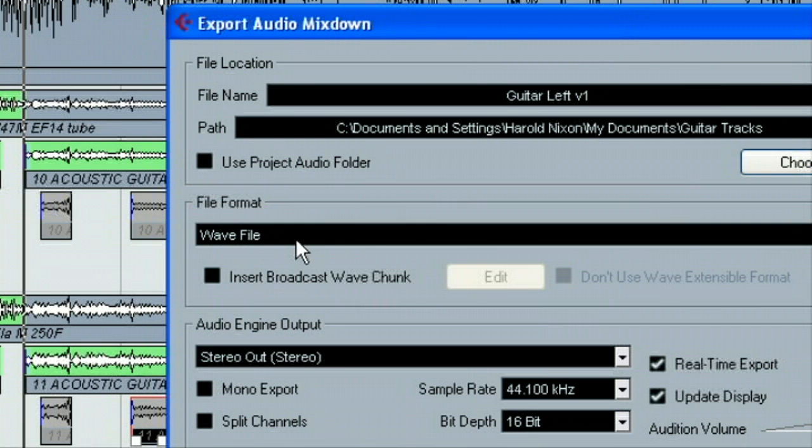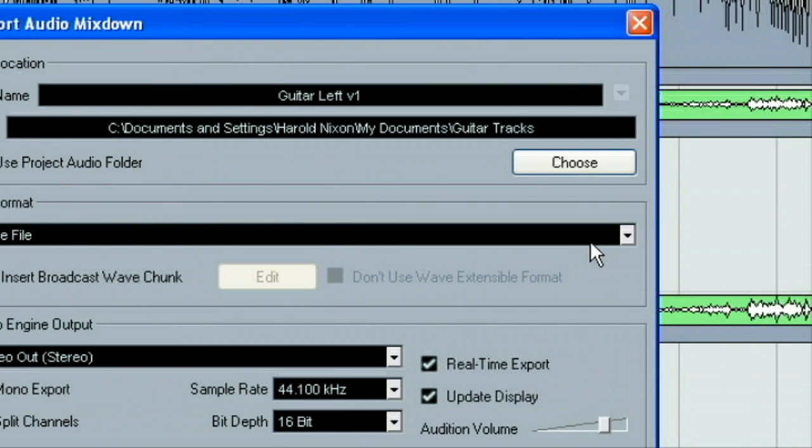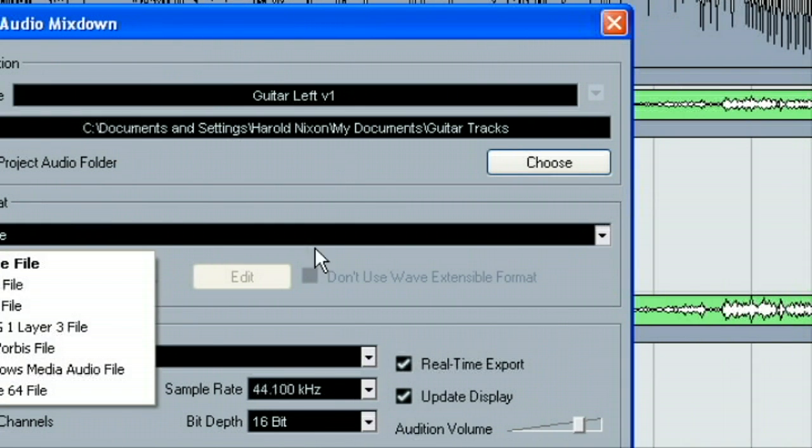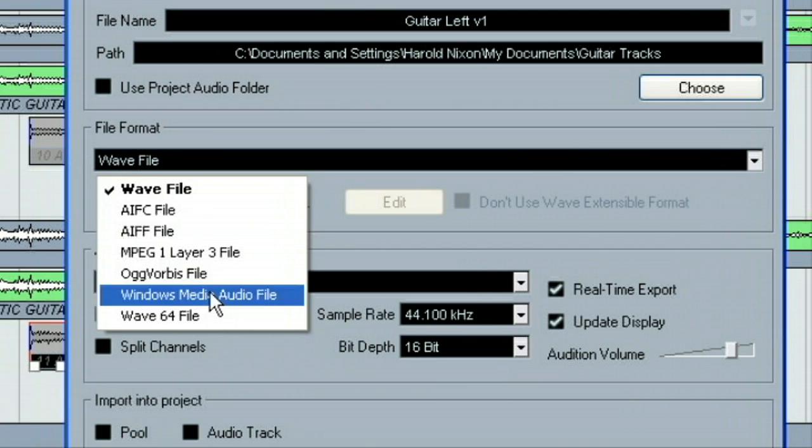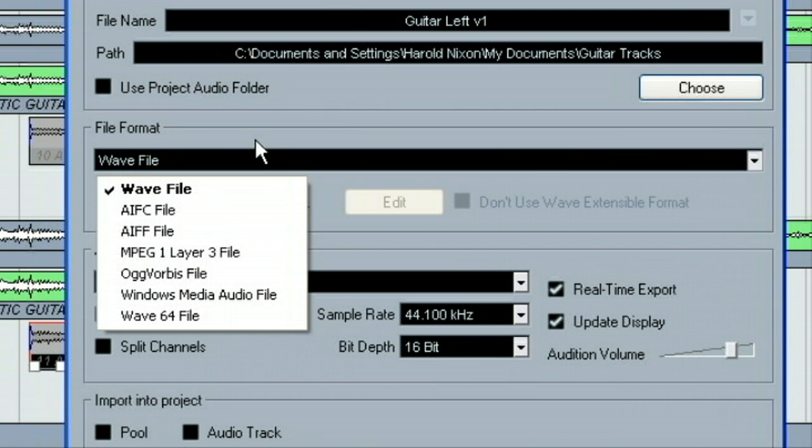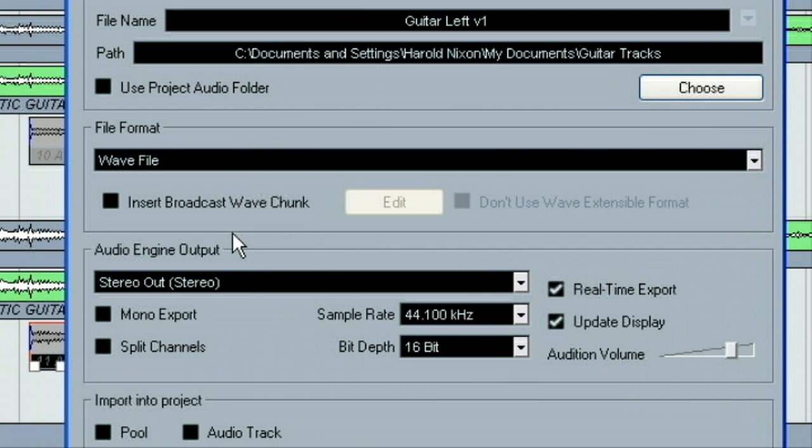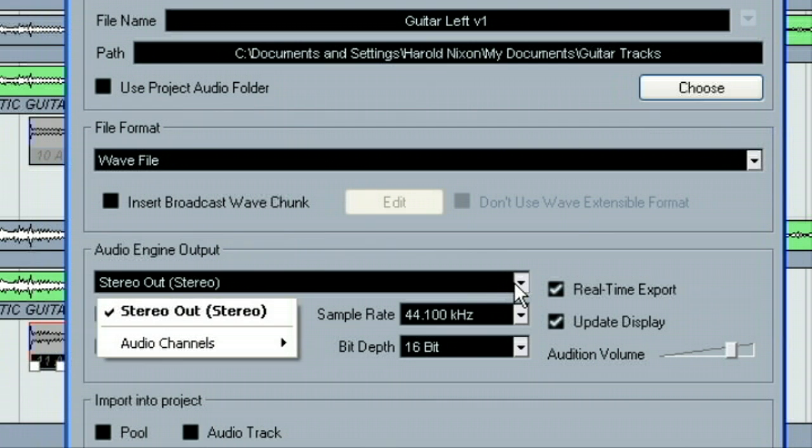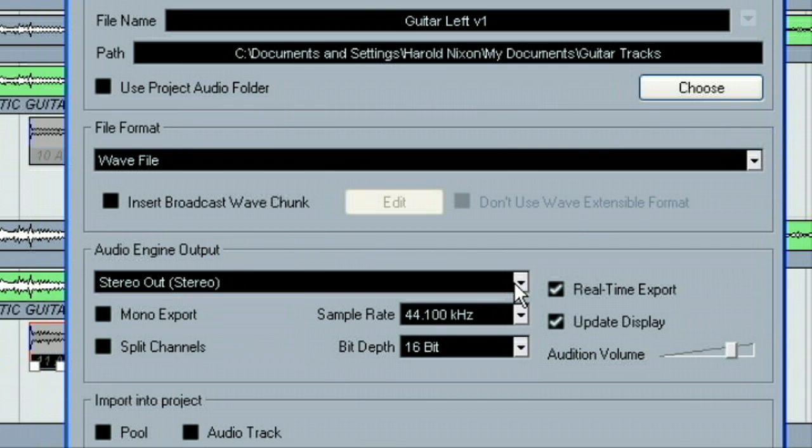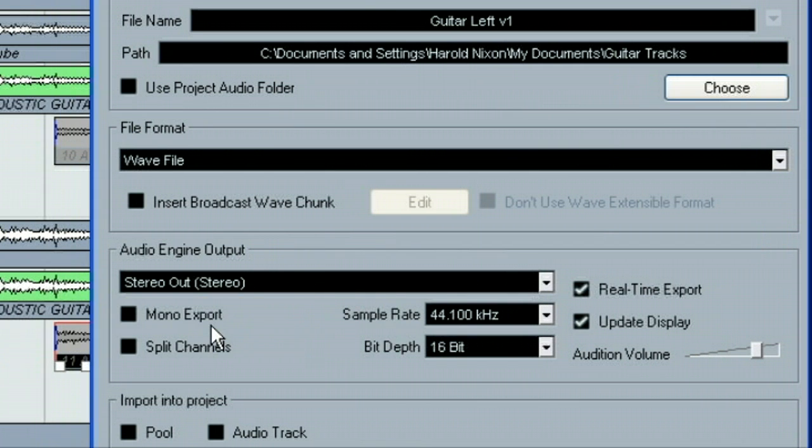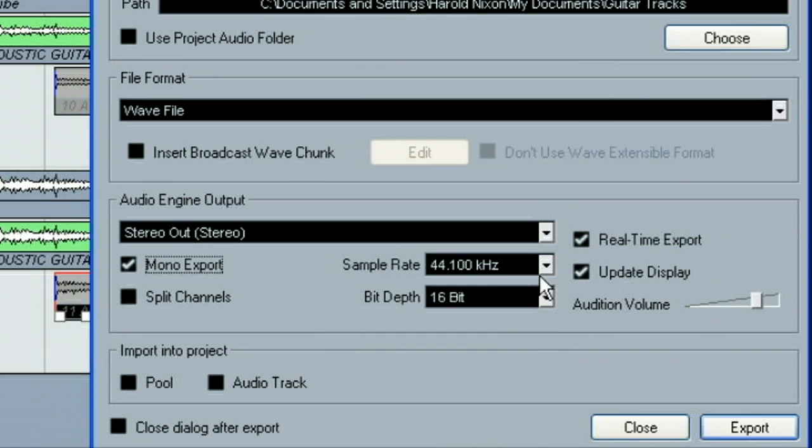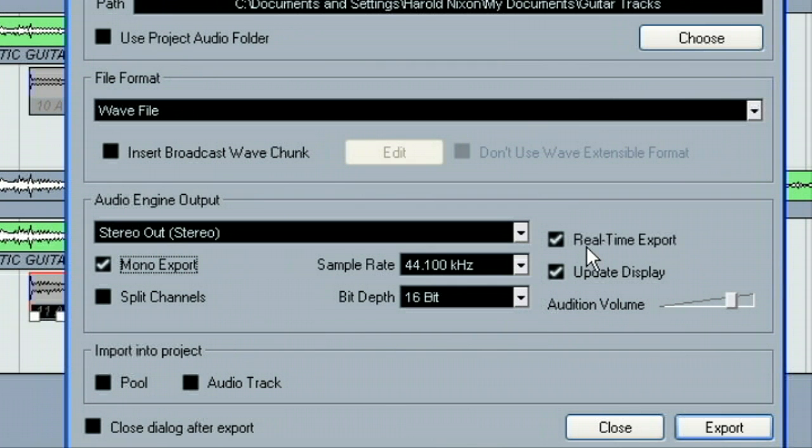Now, if we want it to be WAV, which most people do, you can choose your file format here. But we're going to choose WAV file because that's what we want. We want this to be rendering down on the stereo output since that's where we've got all of our stuff set to. We want this to be a mono export because this is only one channel. So, I want this to be mono. And then we would choose our sample rates here.